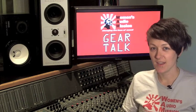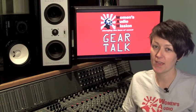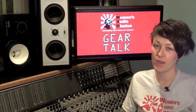Hi everyone. Thanks again for joining us today on another episode of Gear Talk, where you get to know some of the great gear we have in the studio at Women's Audio Mission.